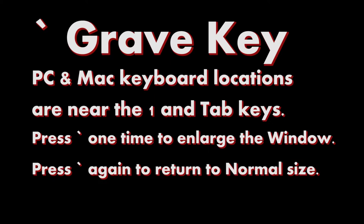Thanks for watching dbProt Productions. Today we are going to use the Grave key. The Grave key is located next to the number one and tab keys on a PC and Mac keyboard.